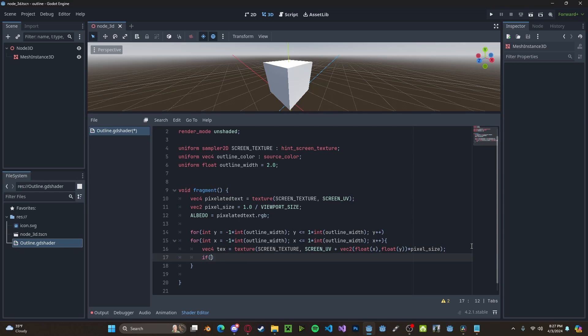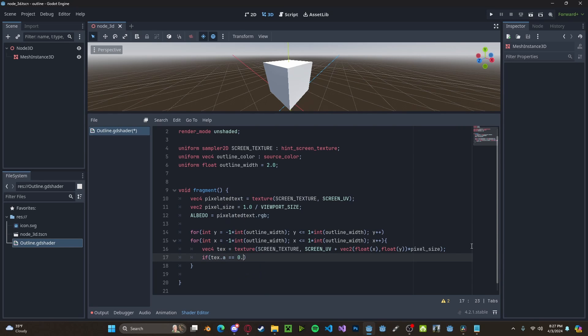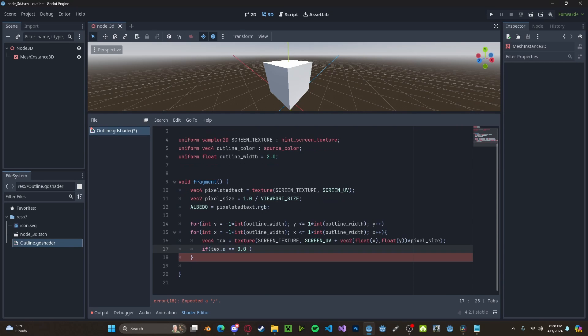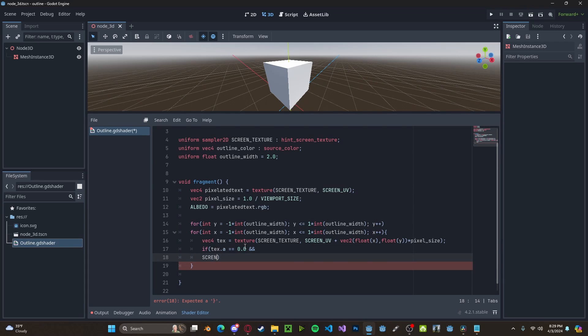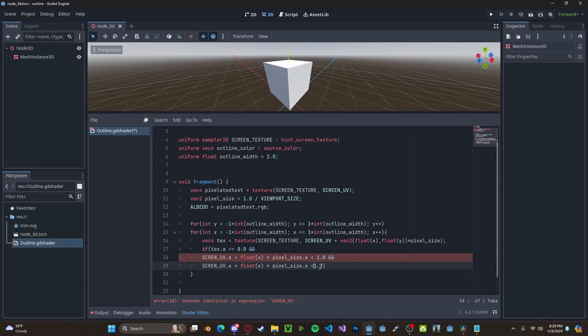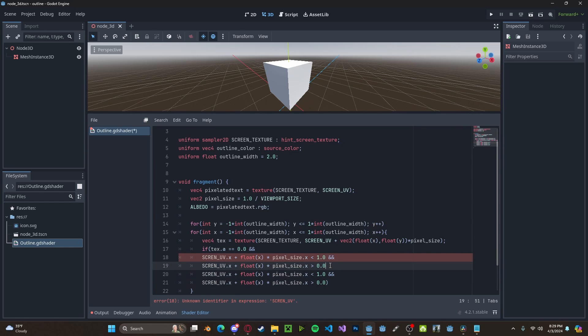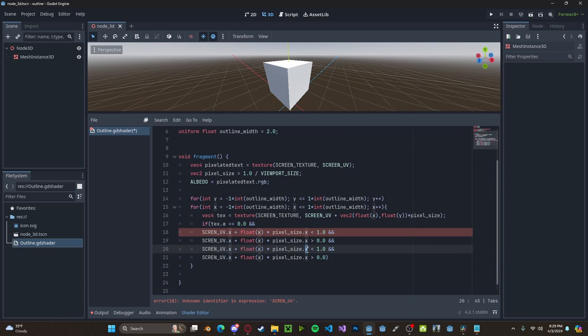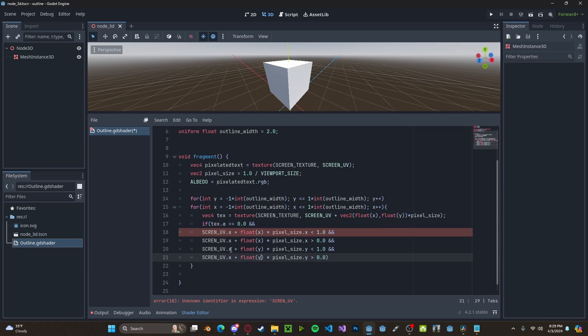Now, we need to go ahead and check if texture.alpha is equal to 0. We also need to check if the screen UV.x plus float x times pixel size.x is less than 1.0. We also want to check if it's greater than 0. And finally, we want to check if y is less than 1 and is greater than 0 as well on all of these.